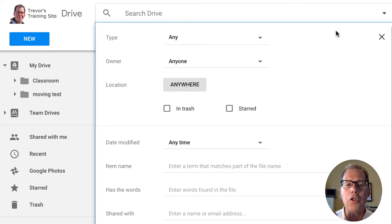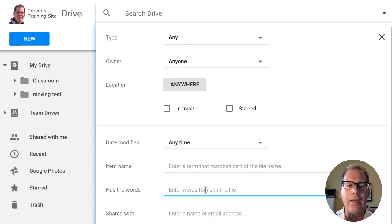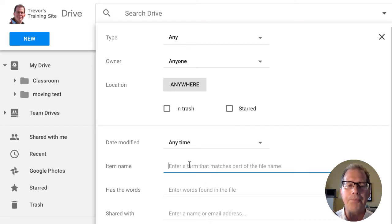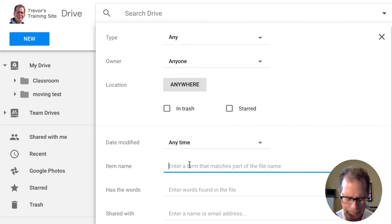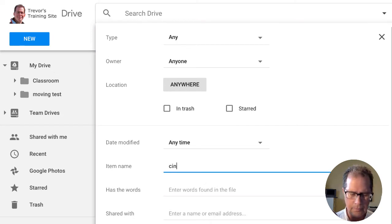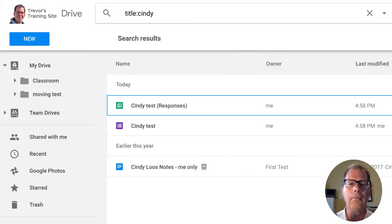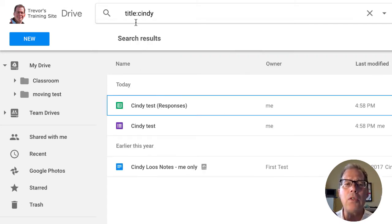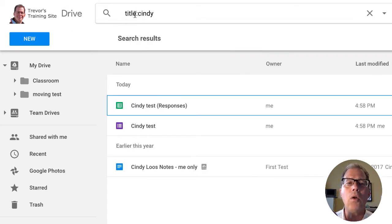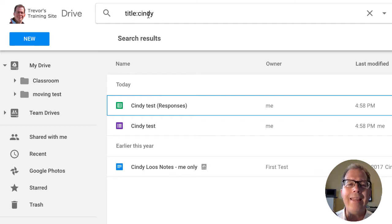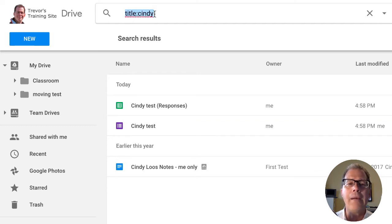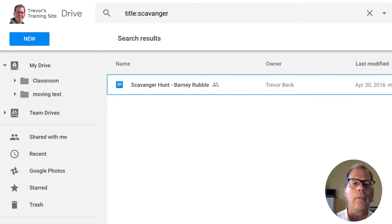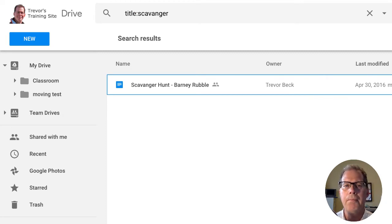So if I was to do something like this, let's say take a look at item name and I'll put in Cindy's name again. Look what happens up in the search function. It says title colon Cindy, and you can do anything with title colon. So for example, I'm going to put in the word scavenger and it gives me a new file list.